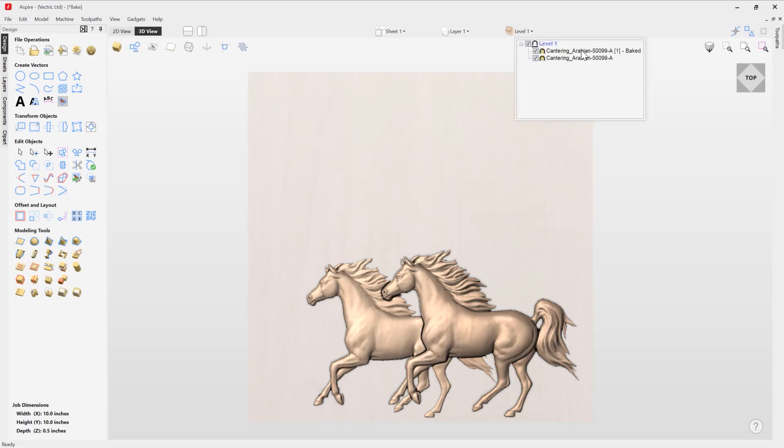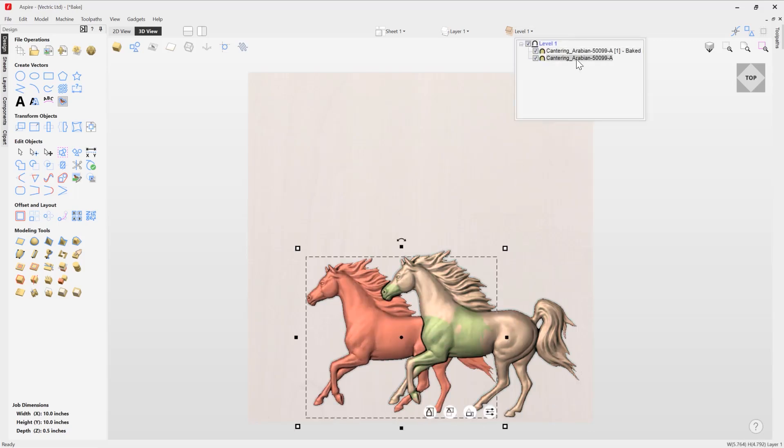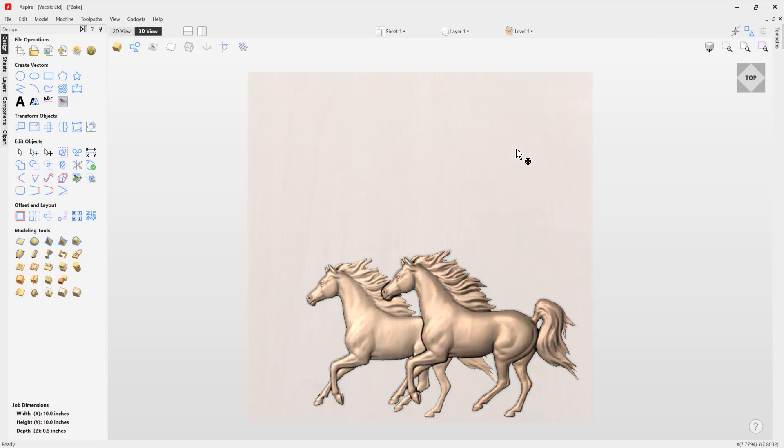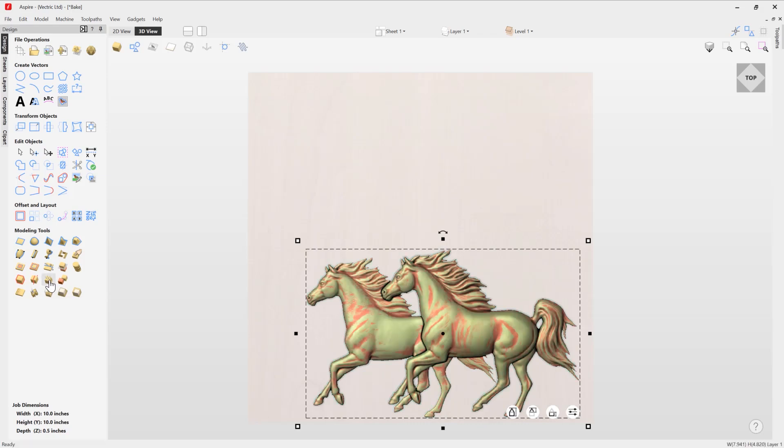Now if I wanted to retain both of these components on an individual basis but still I want to create a baked version, I can do that really easy. I simply take one horse, shift and take the other, and then if I hold down control, that's going to create me a copy. And then click on the bake option. What the software will do is it will create me an extra copy, if I move that up here, which is my baked version.